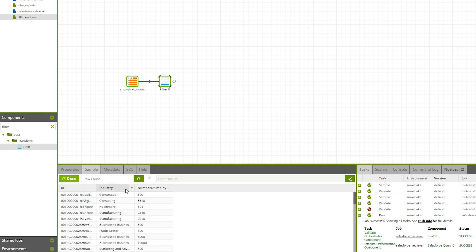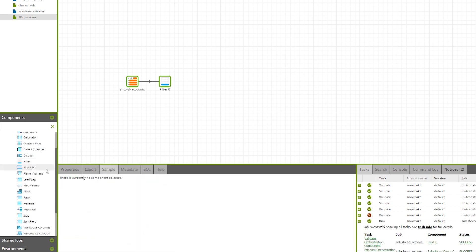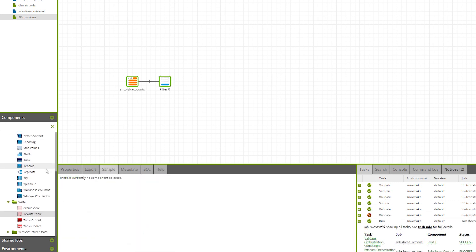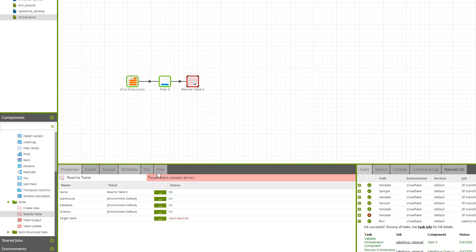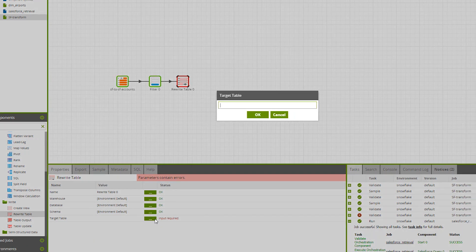As you can see, we now have companies with 500 or more employees. However, Matillion also offers other possible transformations as you can see here in the left panel. Now, we want to store this in a new table using the rewrite table component. Let's call this SF-Final.